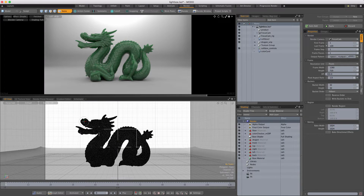Hey everybody, Adam here. Let's talk about rendering in Modo because I do that from time to time. We're going to talk about something called progressive rendering. It sounds very cool and very futuristic. It's actually pretty straightforward. We've had it for quite a while in Modo, but not enough people know about it.